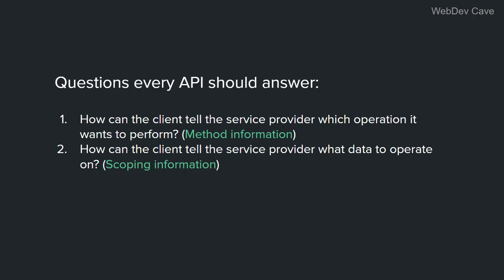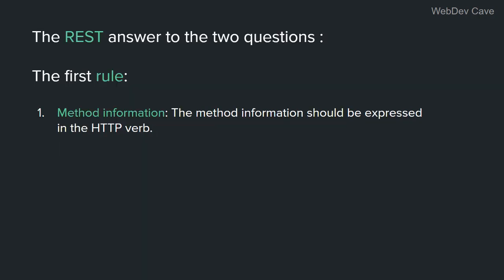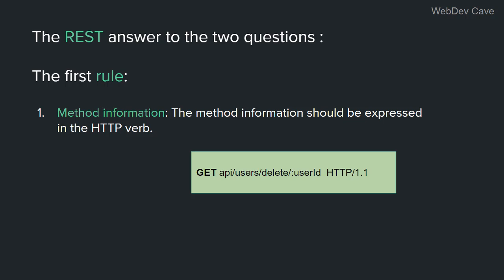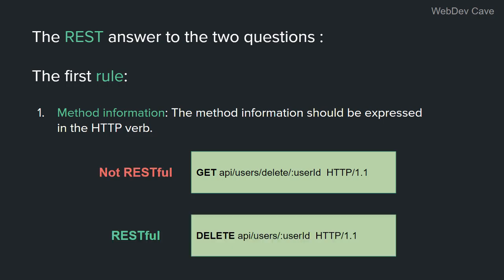REST answers the first question like this. The method information should be expressed in the HTTP verb. That's it. So if we want to delete something, we don't use the GET method like this. This is possible, but it's not even intuitive, right?